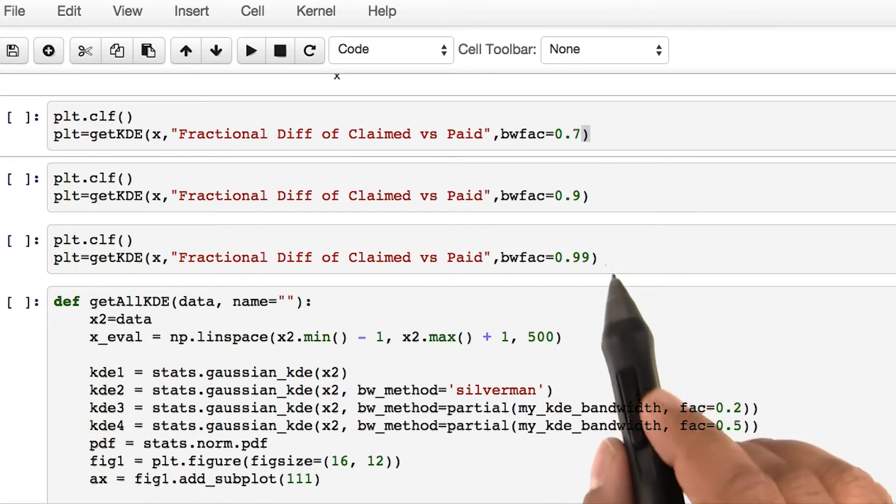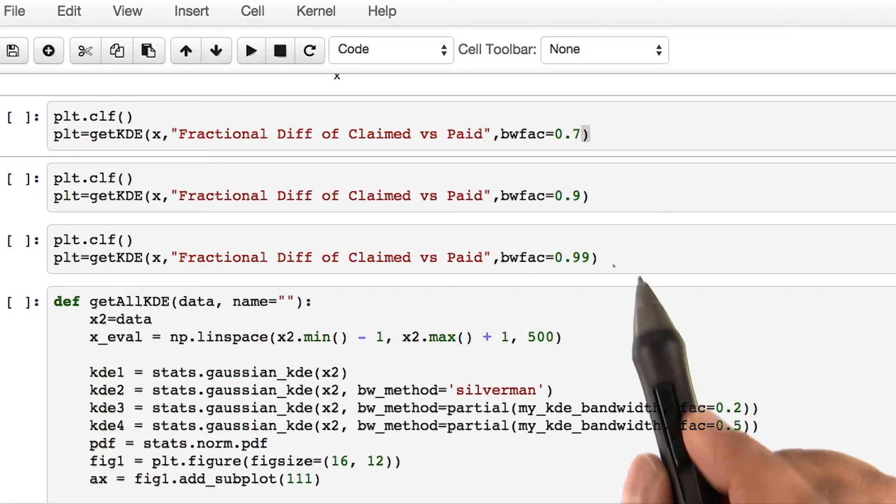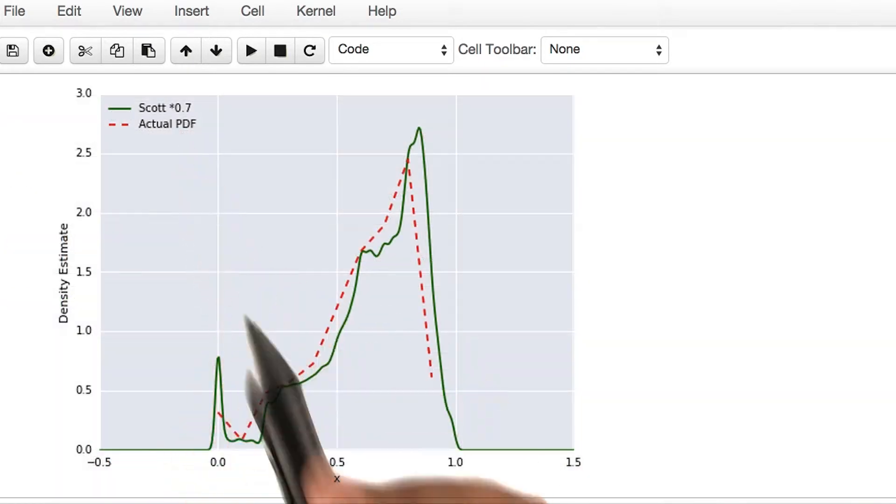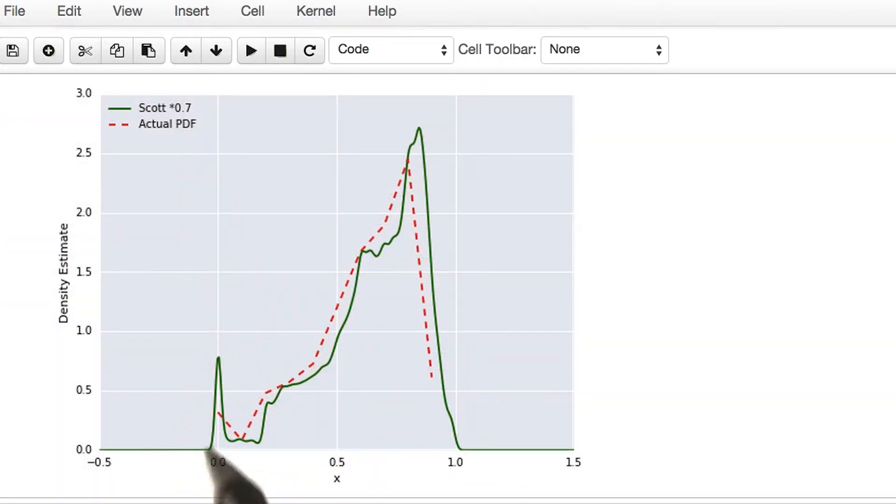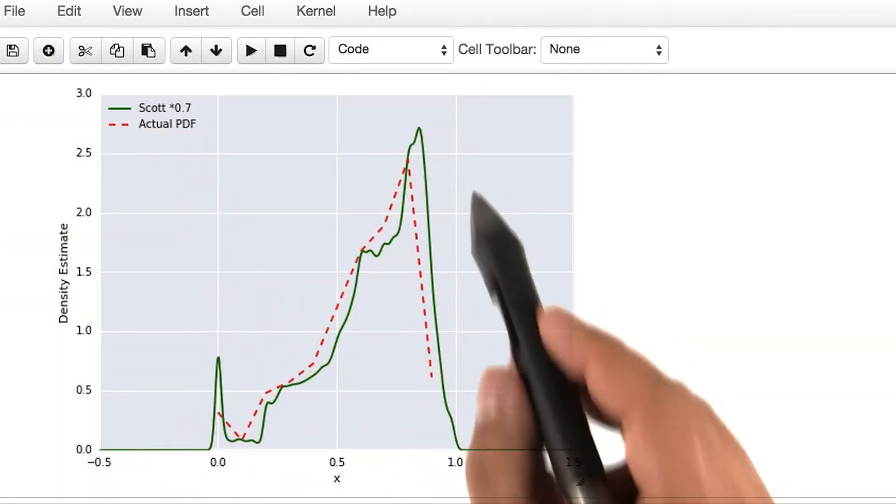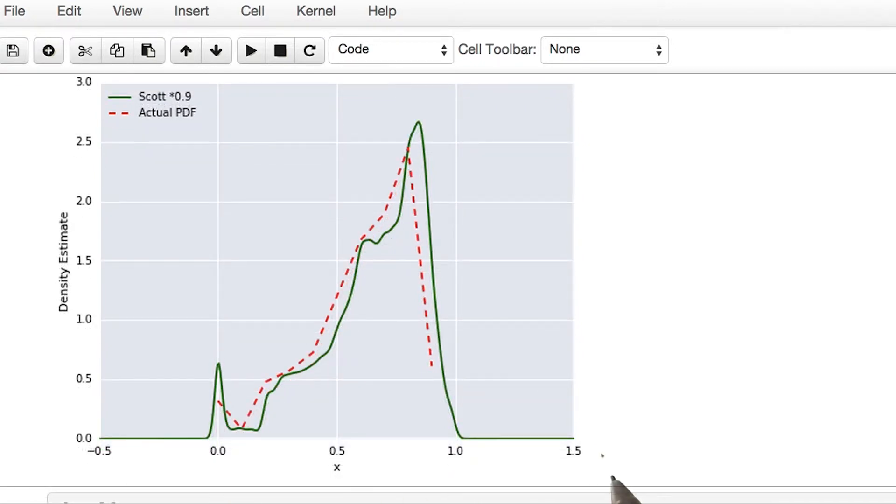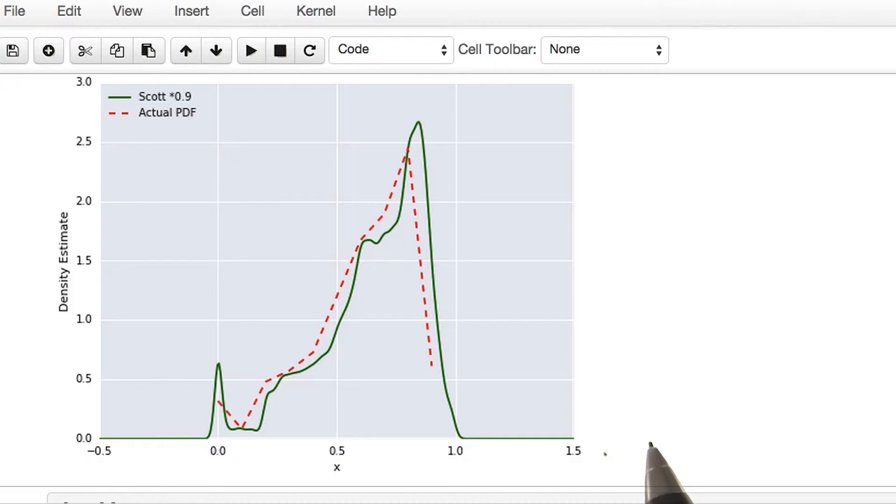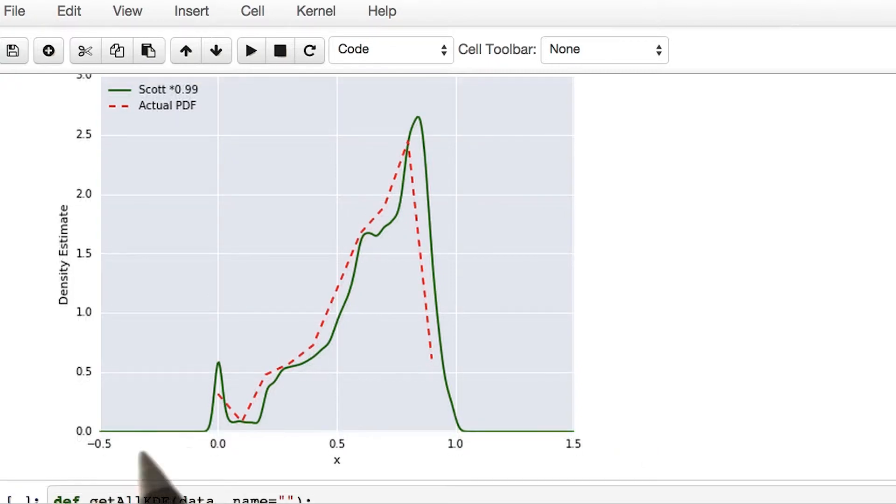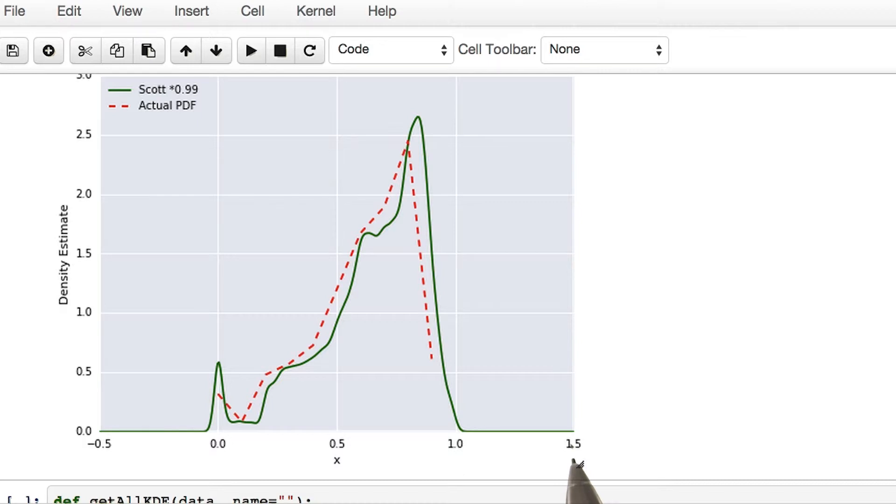Run all three. For a factor of 0.7, you see a more smooth density estimate. Here is the density obtained for the factor of 0.9. Here is the density estimate with the largest bandwidth selected.